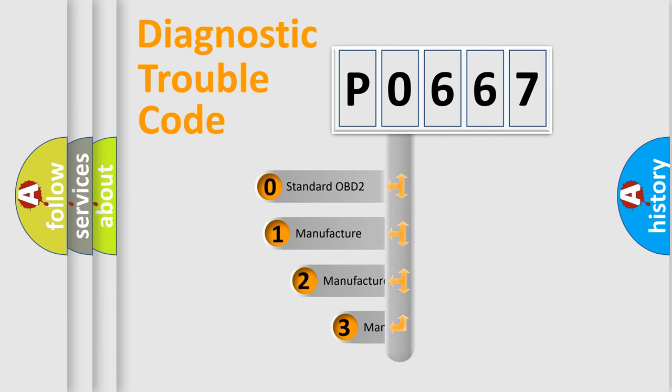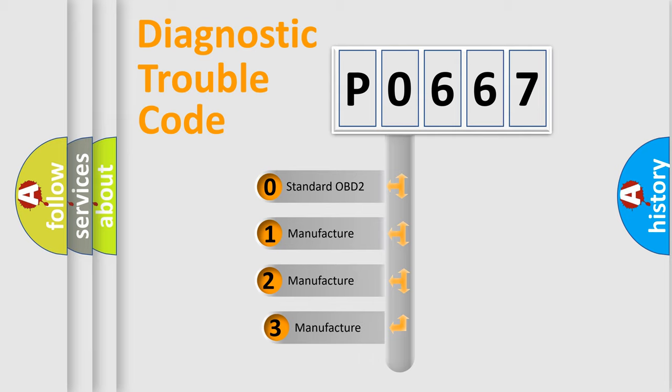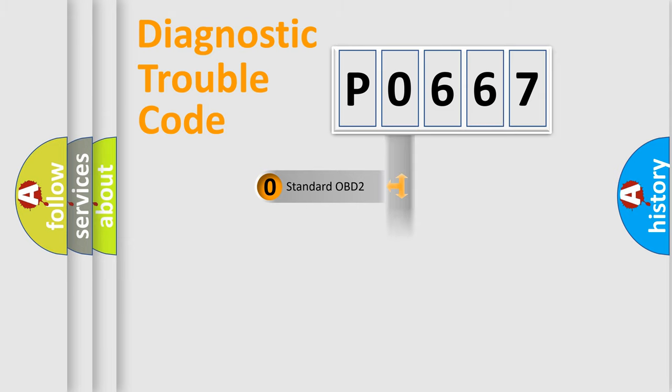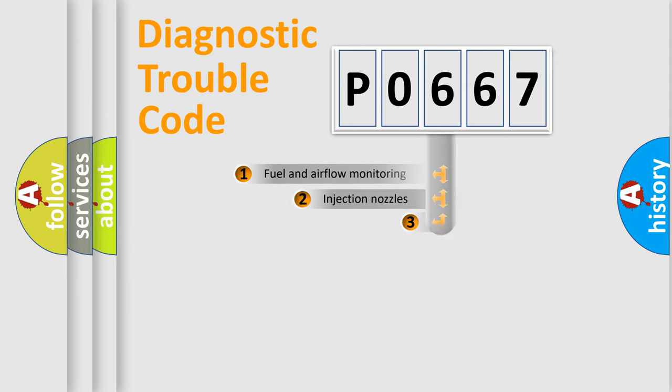If the second character is expressed as zero, it is a standardized error. In the case of numbers 1, 2, 3, it is a more prestigious expression of the car-specific error.